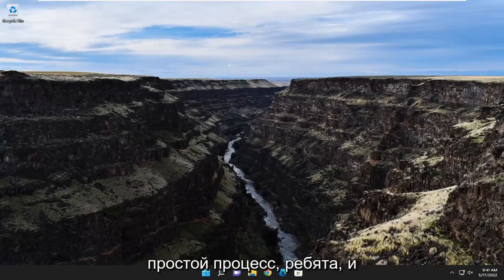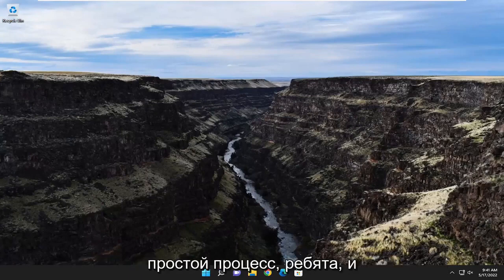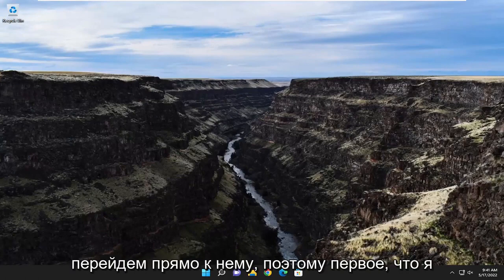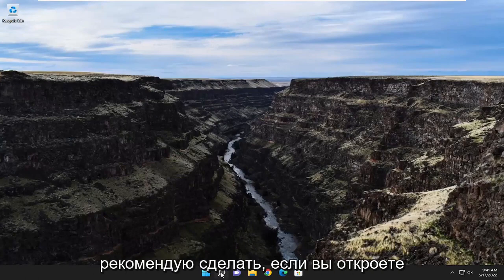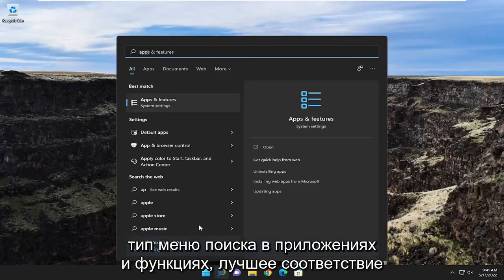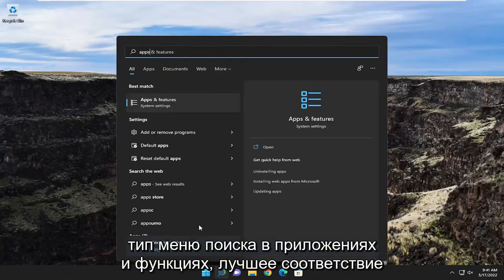So this will hopefully be a pretty straightforward process. Without further ado, let's go ahead and jump right into it. The first thing I recommend doing would be to open up the search menu and type in Apps and Features.